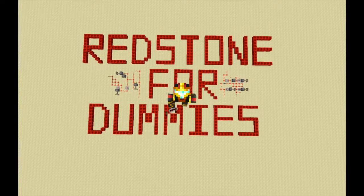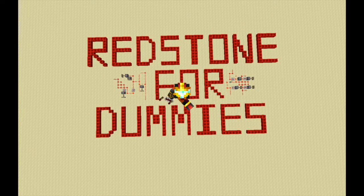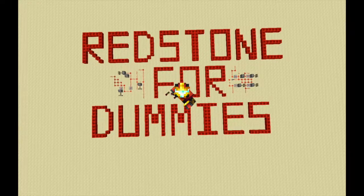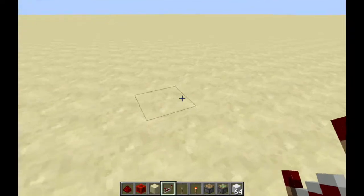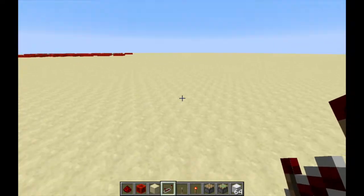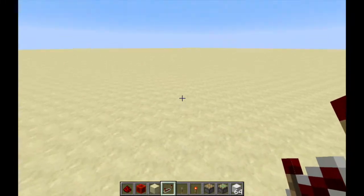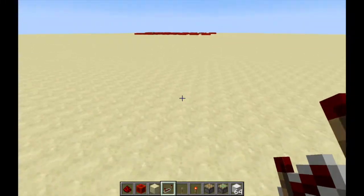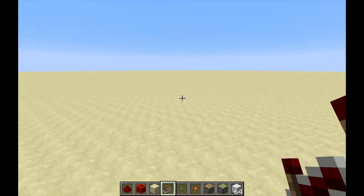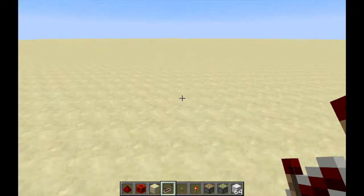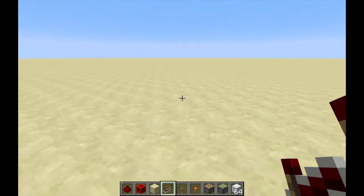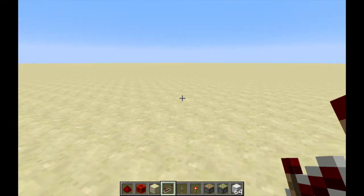Welcome back everyone to another Redstone for Dummies video. Today we're going to be looking at 10 different redstone circuits that you're going to need for your redstone builds. Before I start, I'd like to apologize — it's been about two months since I did a Redstone for Dummies video. It took me a while to come up with the idea, but I hope you guys enjoy it. Let's get started.